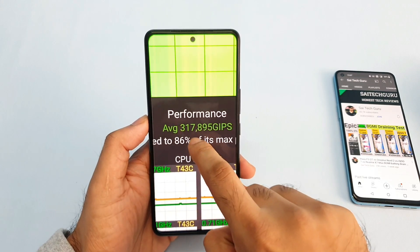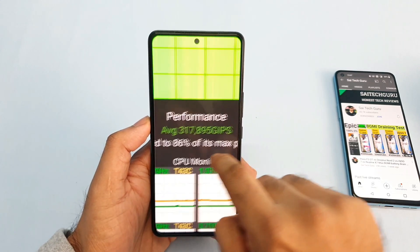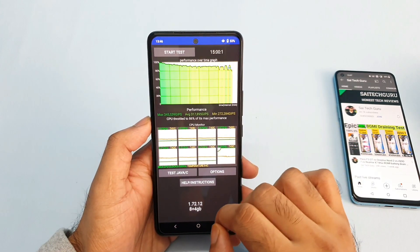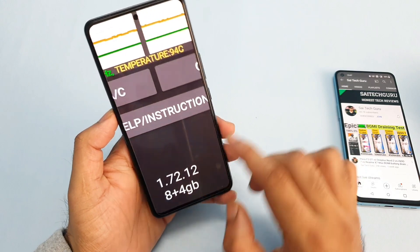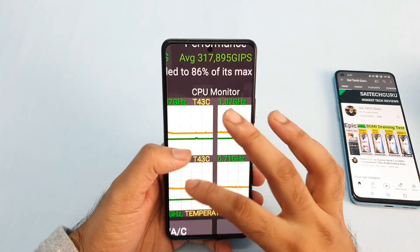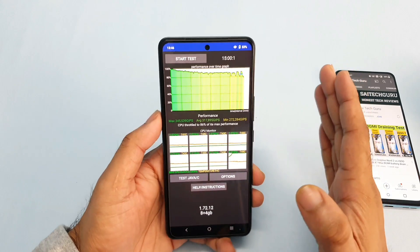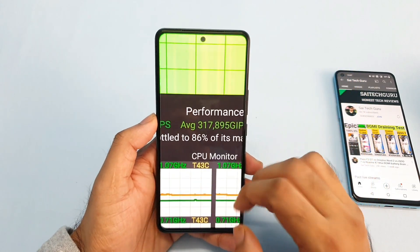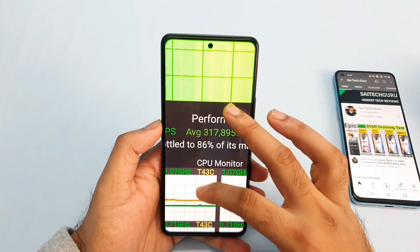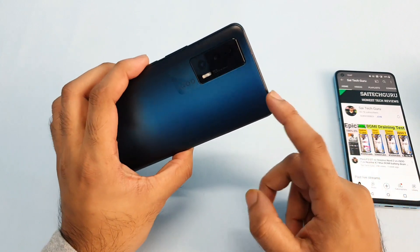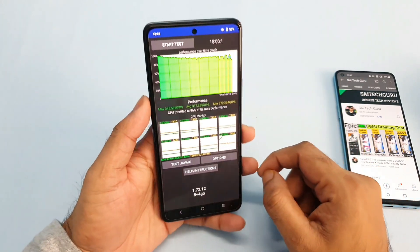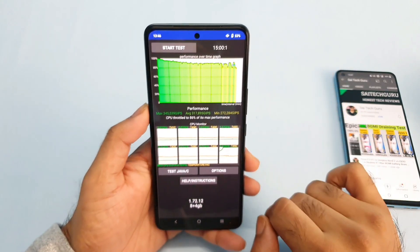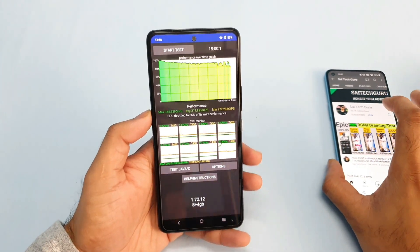During this demonstration we got the highest score of 3,45,000, average of 3,17,000, and minimum of 2,72,000. These are the exact settings used: 8+4 GB with extended RAM capabilities, no ultra game mode. Overall the CPU throttling is not bad at 86%, because before the software update we also saw around 85–87% CPU throttling on the iQOO 7. So there's no significant difference in graph performance — it was behaving pretty normally.